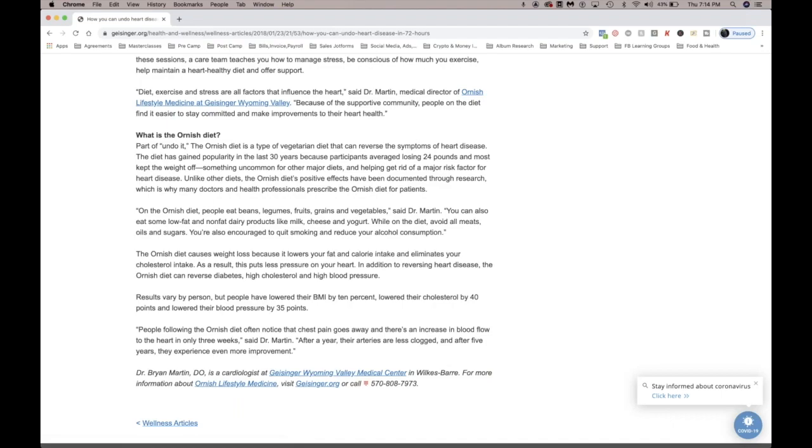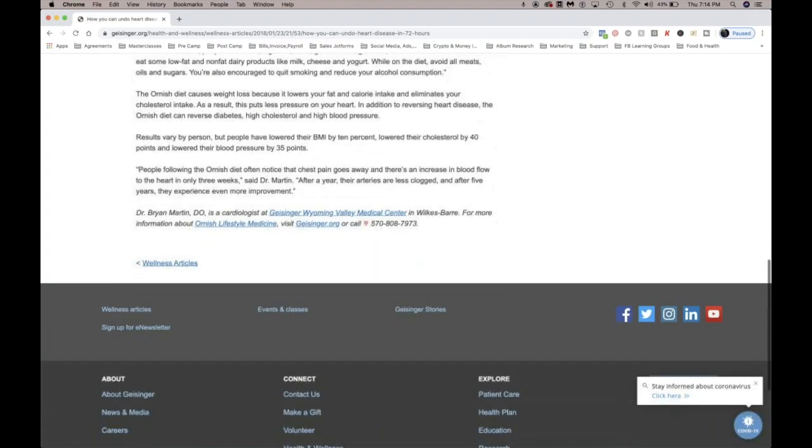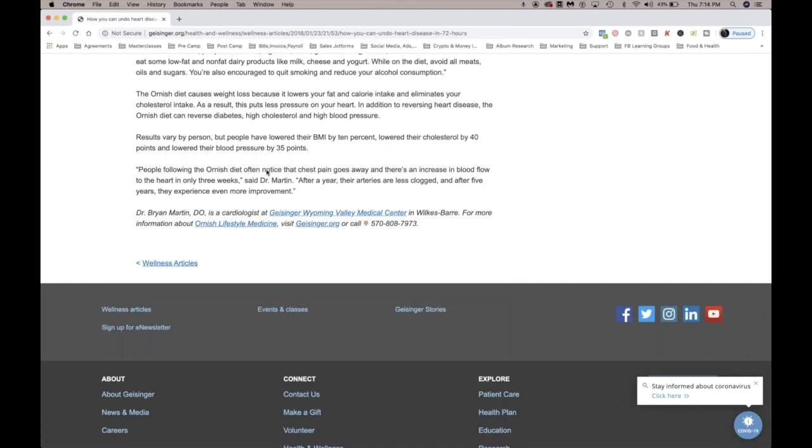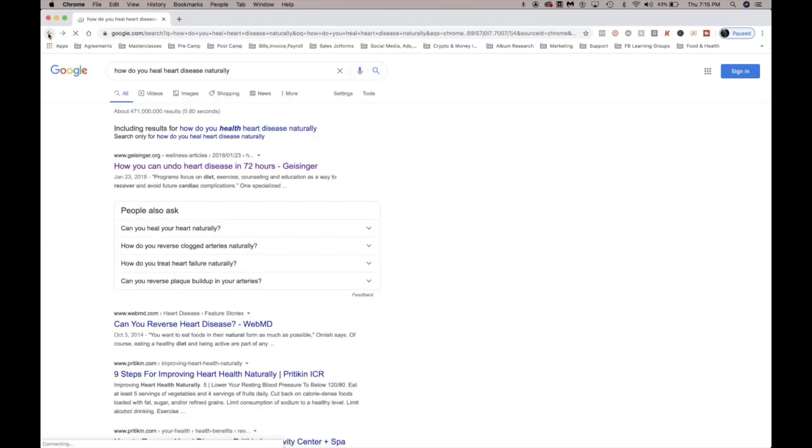They said the Ornish diet, which is a type of vegetarian diet that can reverse the symptoms of heart disease. On the Ornish diet, people eat beans, legumes, fruit, grains, and vegetables. You can also eat low-fat, non-fat dairy. I wouldn't suggest that. I would say go vegan if you're gonna do it, do it all the way. So people following the Ornish diet often notice that chest pain goes away and there's an increase in blood flow to the heart in only three weeks. After a year, their arteries are less clogged, and after five years they experience even more improvement. So diet.